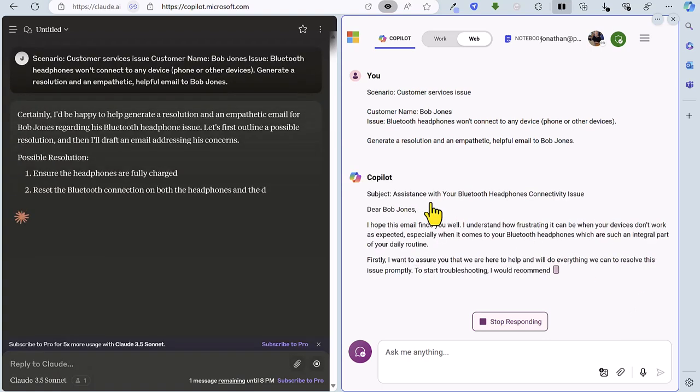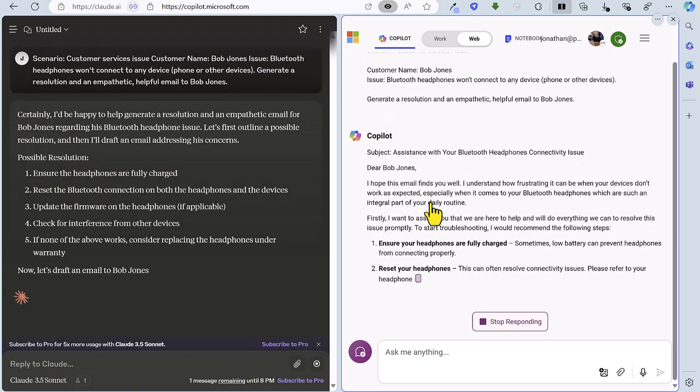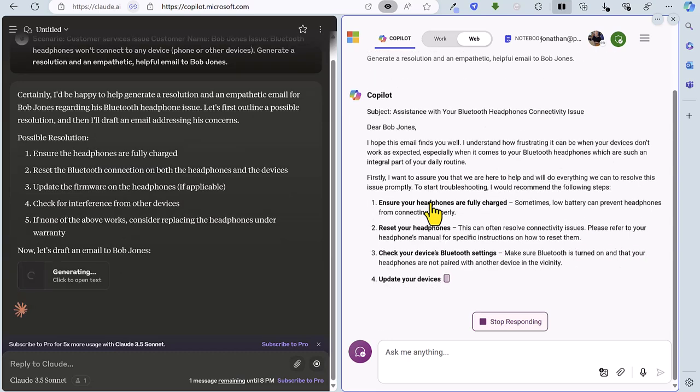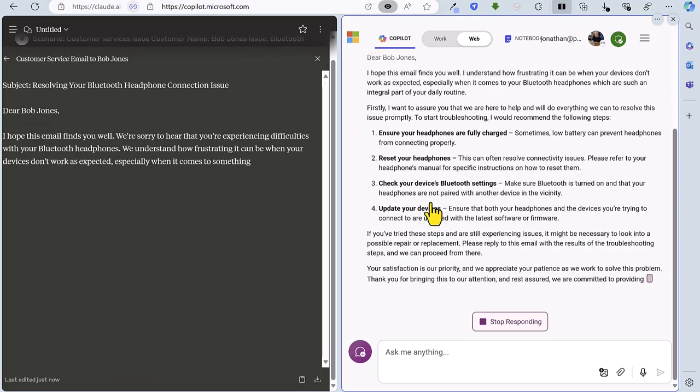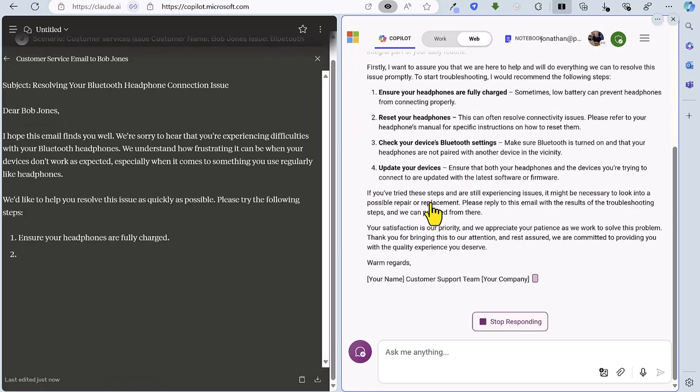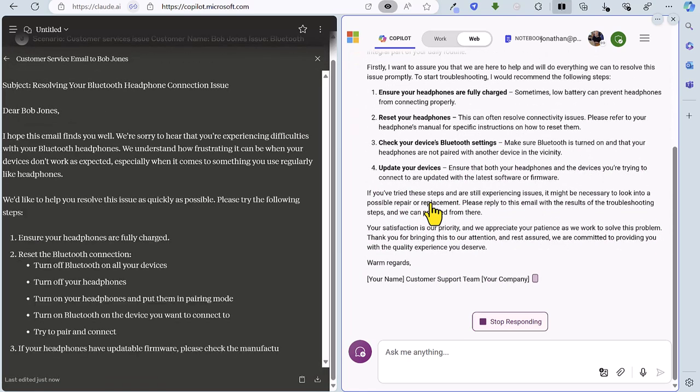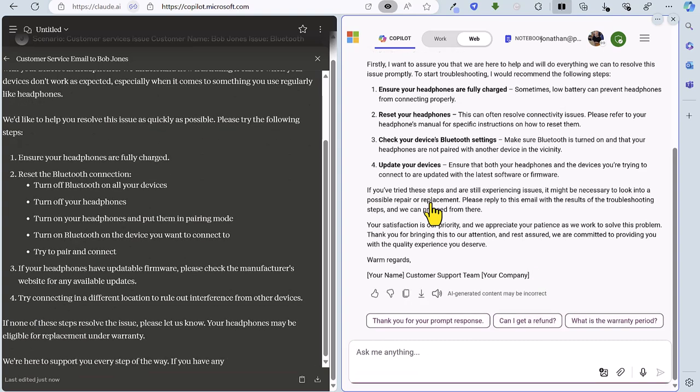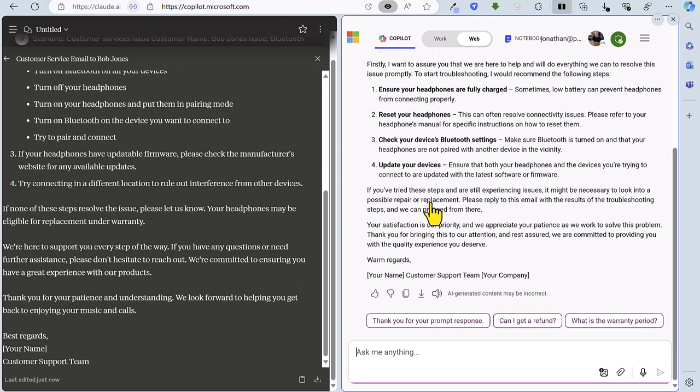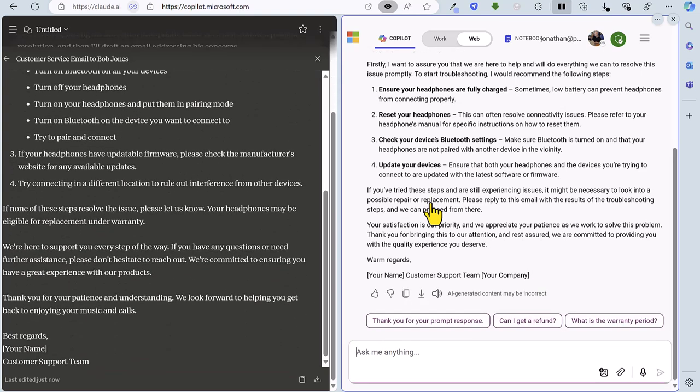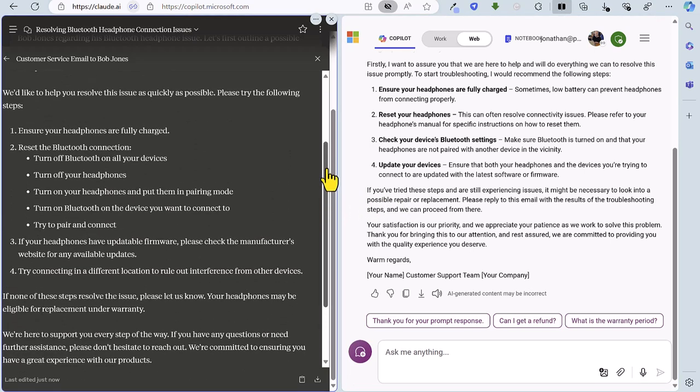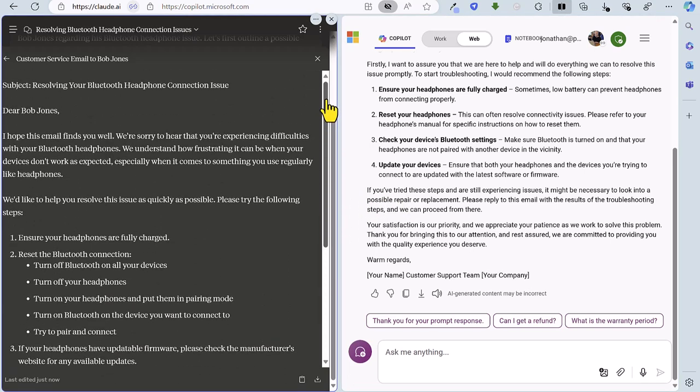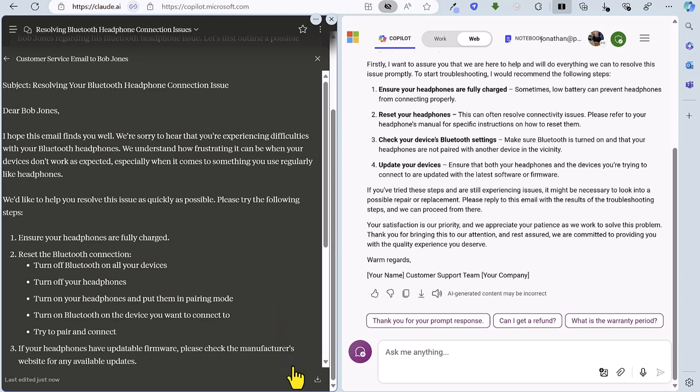So both are working away here creating the email. Now Claude has got this interesting new feature as part of Sonnet 3.5 called Artifacts. This essentially creates a separate document when a document is required. So in this case we have a separate email as the artifact and you can see quite helpfully that I can copy this or I can download it. So pretty useful features there.